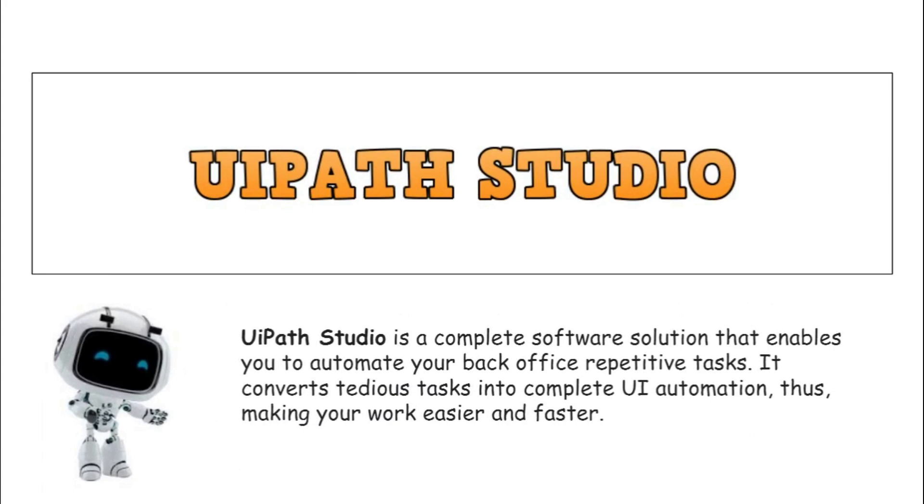The first item that I will go into demo is the UiPath Studio. So what is UiPath Studio? UiPath Studio is basically a complete software solution that enables you to automate your back office repetitive tasks. It converts tedious tasks into complete UI automation, thus making your work easier and faster.